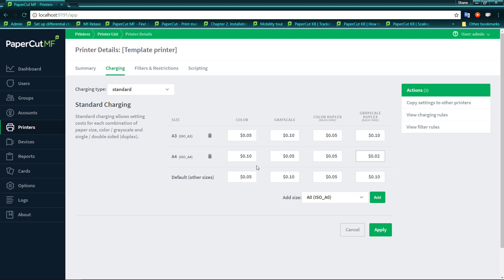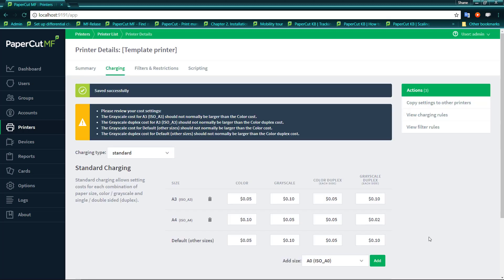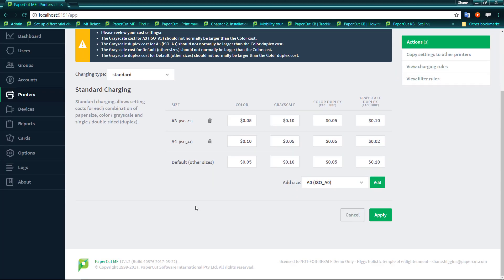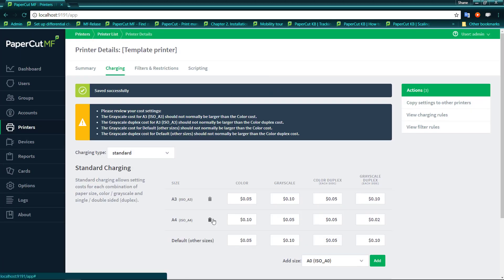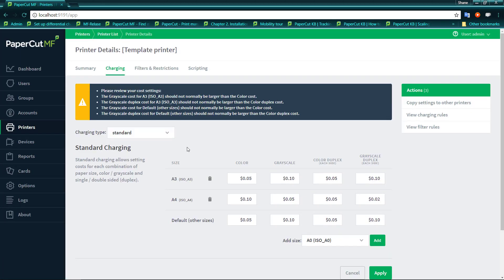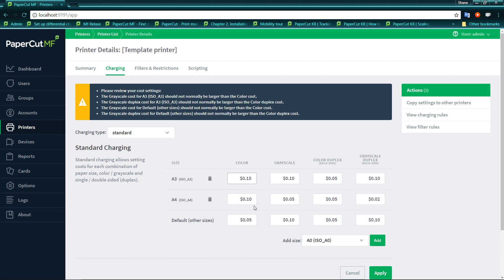We can now see that if we hit apply, we have some discrepancies because other areas aren't set as we would expect. We would expect that greyscale is not going to be more than colour in any page that we do. So what we might do is fix these up and make sure that we charge possibly 15 cents for a larger sheet of paper here, 10 cents for greyscale.